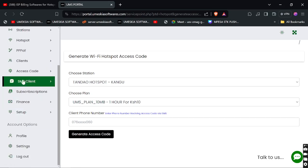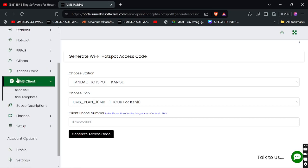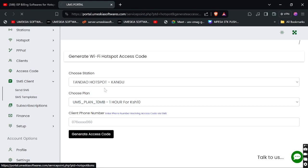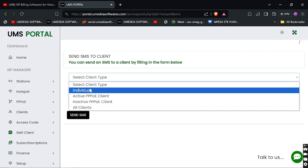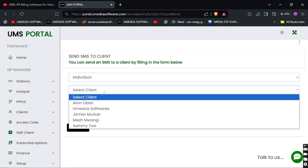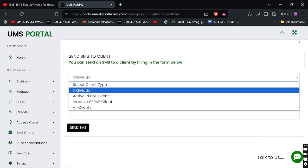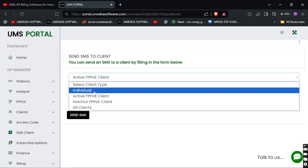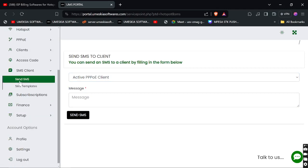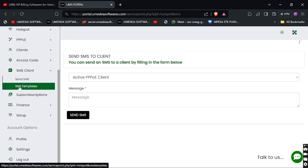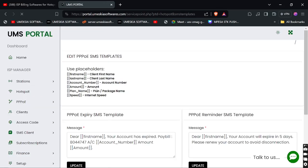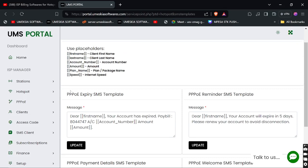From here you can send messages to your clients. If you want to send to an individual client, you choose from the list of your clients. If you want to send to all active PPPoE clients, you can write the message and it will go to all active PPPoE clients. Under the same Send SMS section, you have SMS Templates where you can edit the template — for example, editing the PPPoE expiration message — and customize the message as you want.